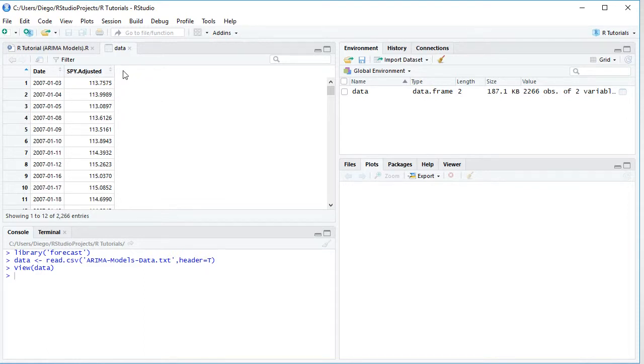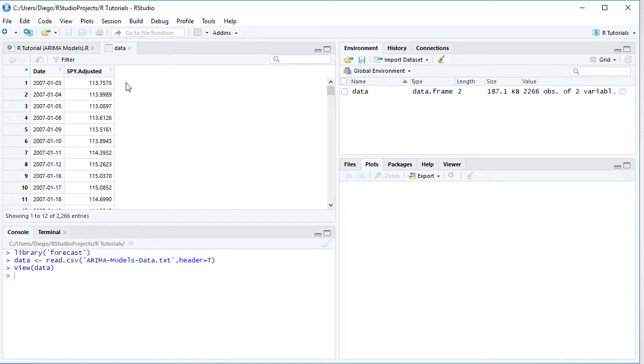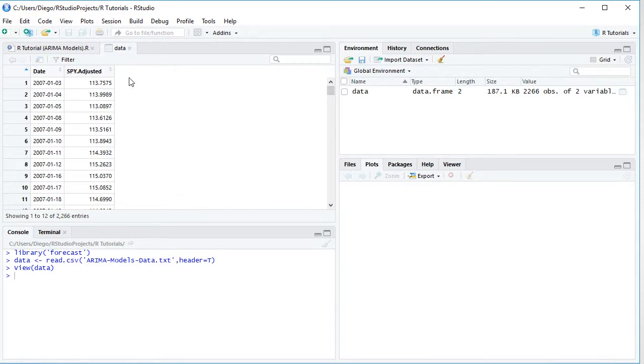SPY corresponds to the ETF investment vehicle which intends to replicate the Standard & Poor's 500 index, adjusted because this includes adjusted close prices which were adjusted for dividends and splits. So here we have data with a daily frequency from the beginning of 2007 all the way into the end of 2015, therefore 9 years of data.